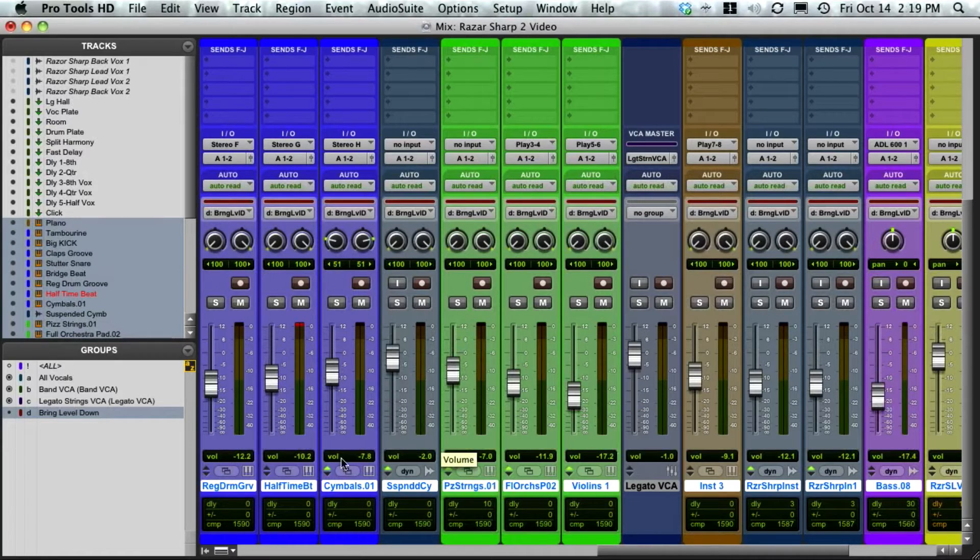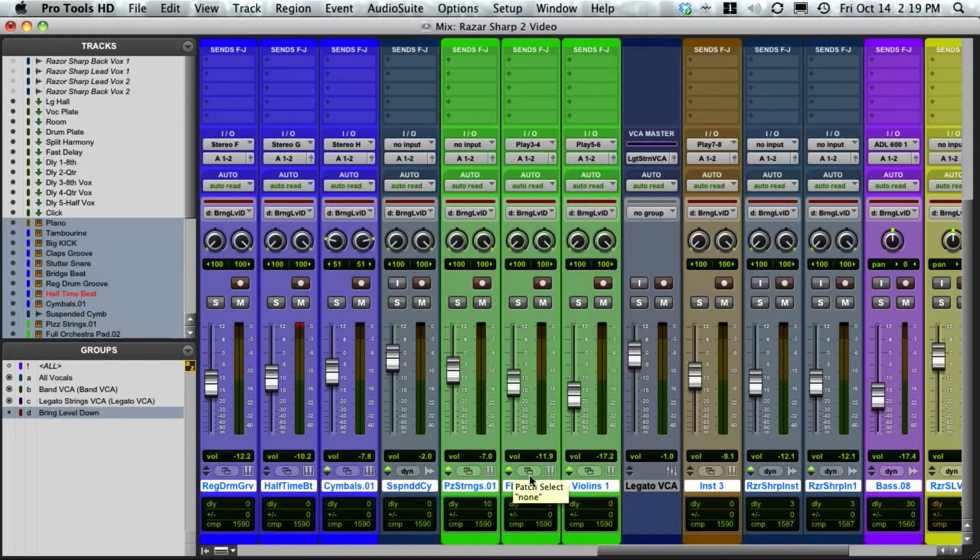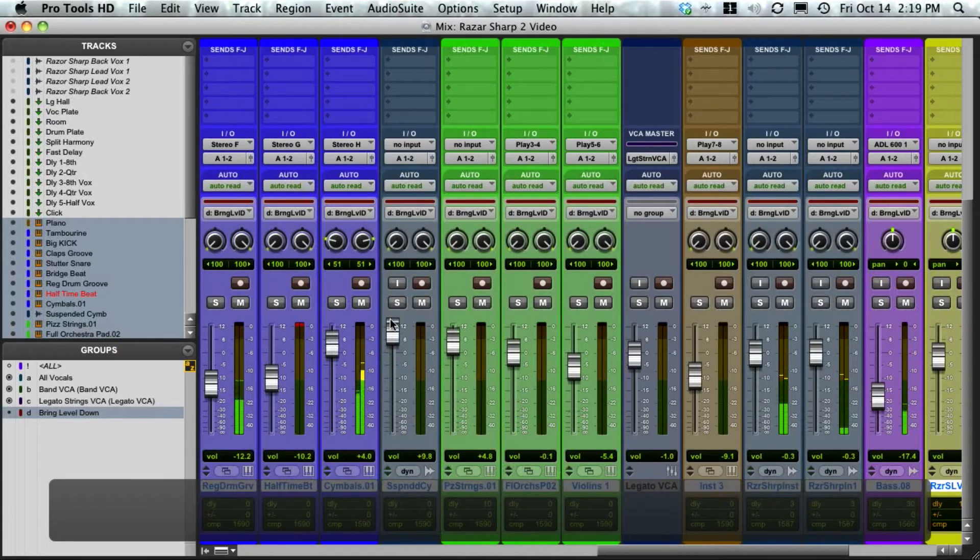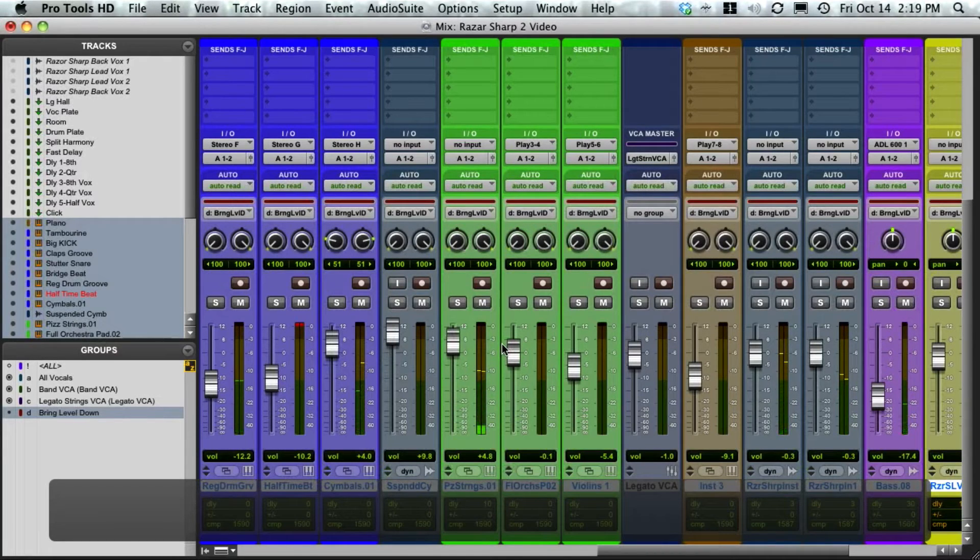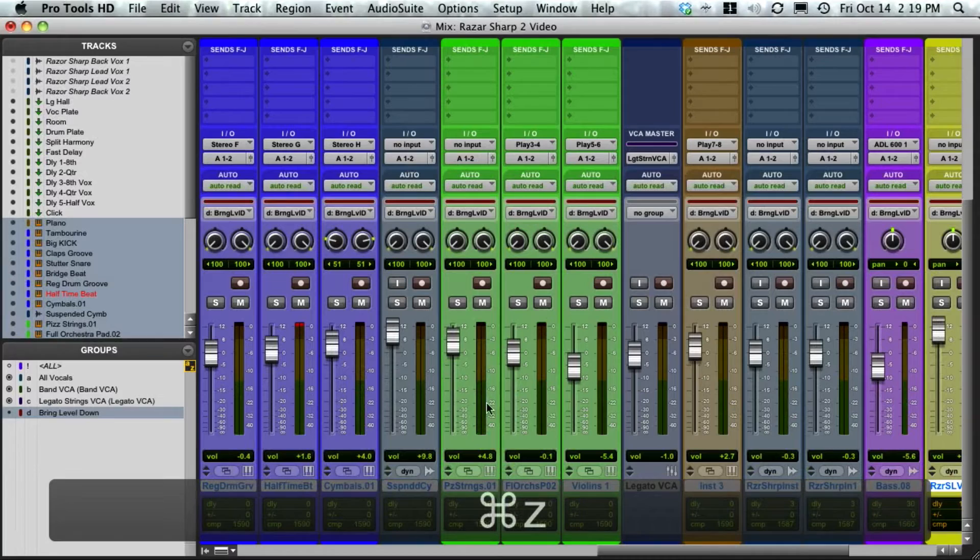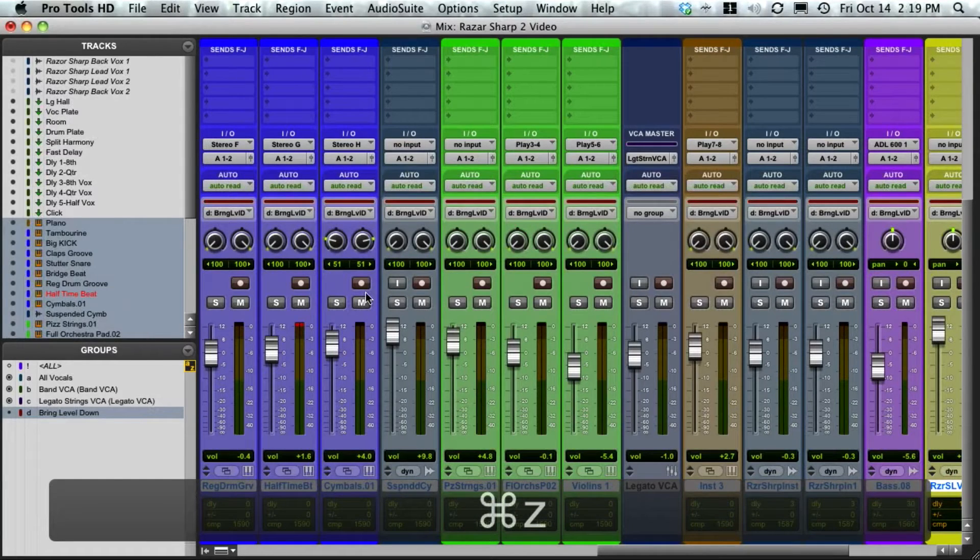my automation tracks jump back up to where they need to be. So what you actually need to do is go over to your edit window.